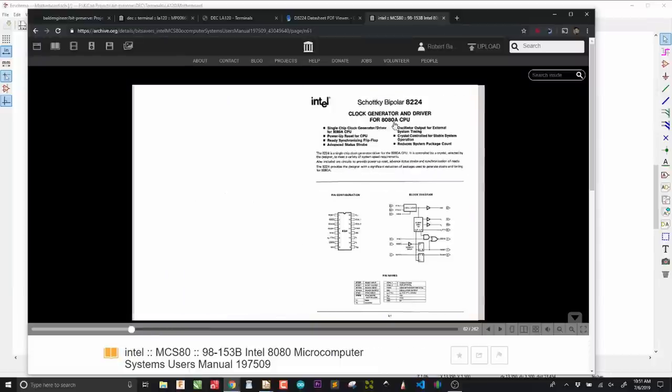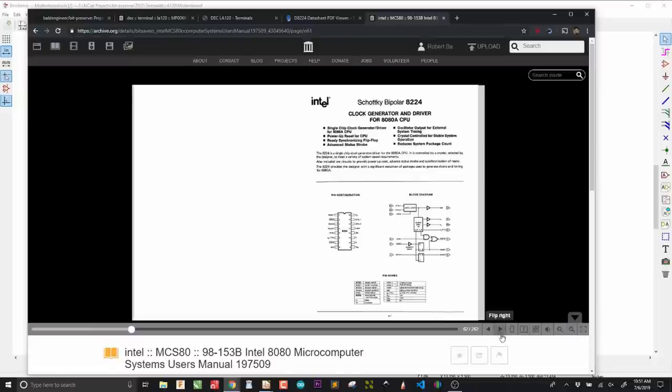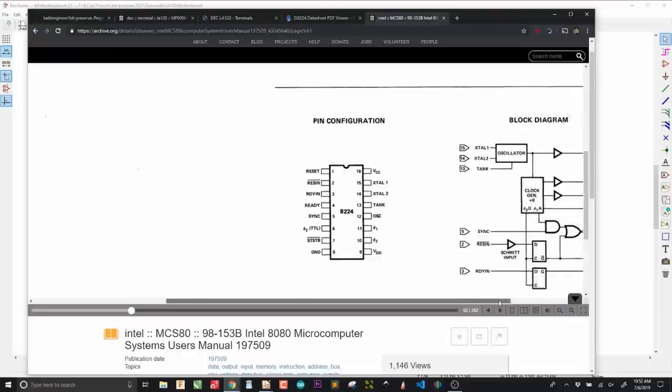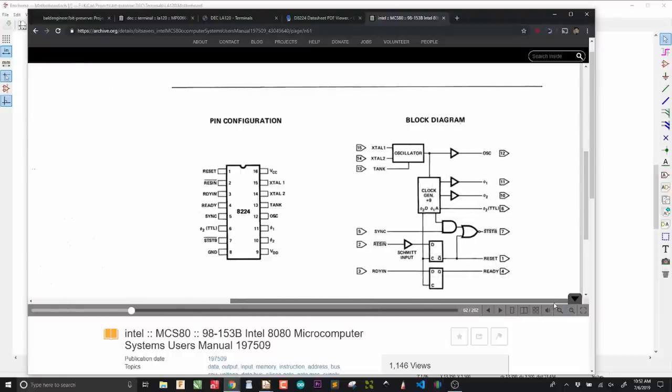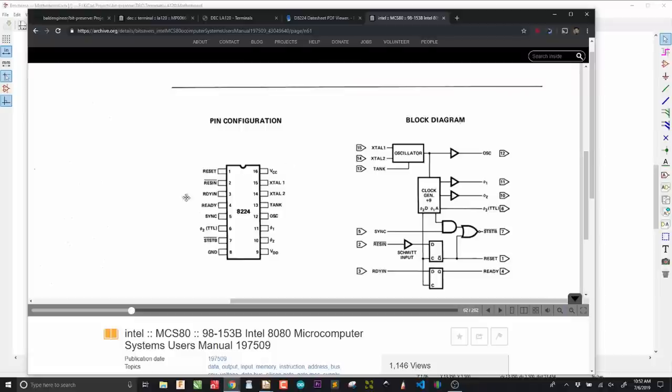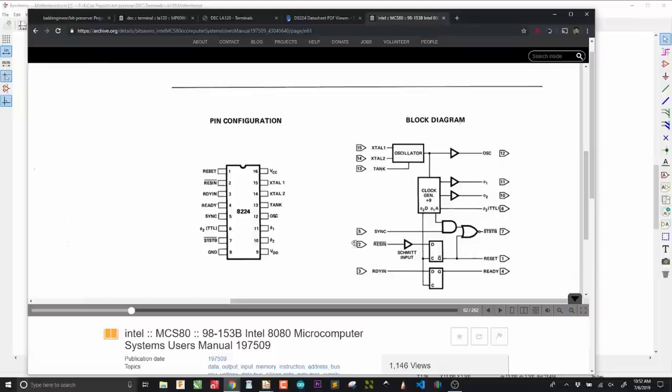So we go to the datasheet. It's page 5-1. It's a clock generator and driver for 8080 CPU. I'm just going to zoom in on the chip itself. The thing that I like about the Intel datasheets is that not only do you get the pinout, but you also get the block diagram right next to it with inputs on the left side and outputs on the right side, which is great for organizing your pins. Let's get started.